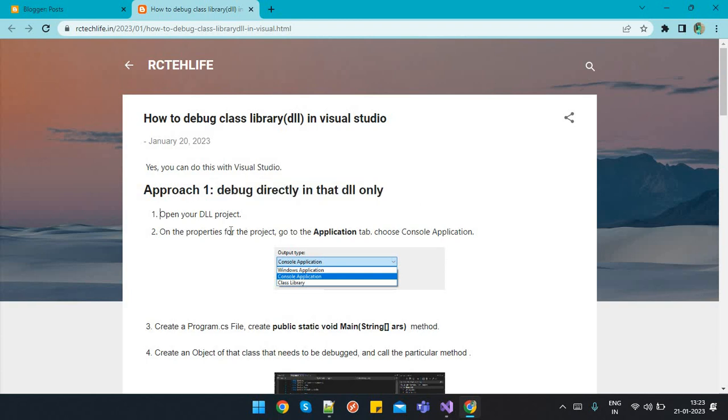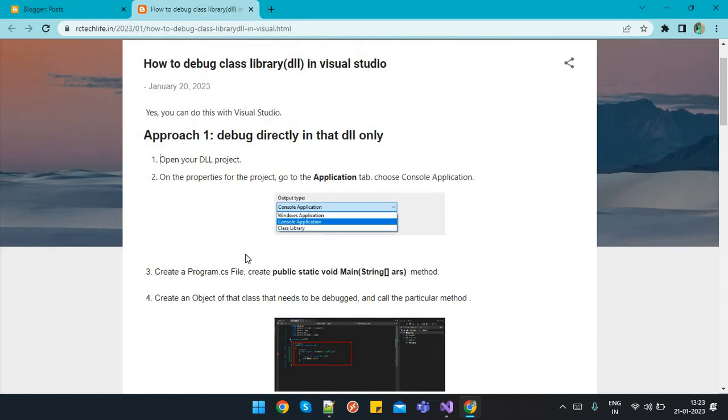We can say it's a kind of patch, but many times we just debug a DLL for our own purpose, like what data is going on and what is the error on a particular line. So we will see how we can debug that particular class library directly.